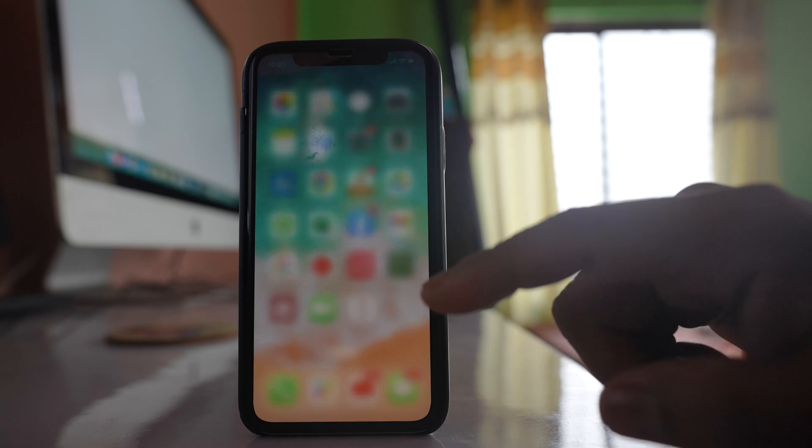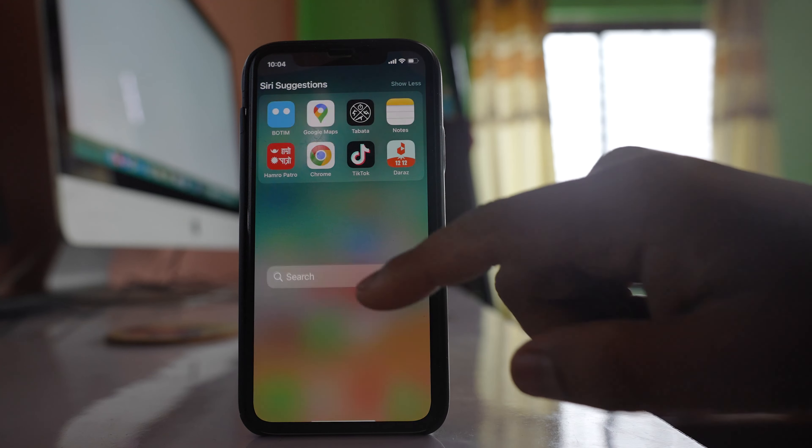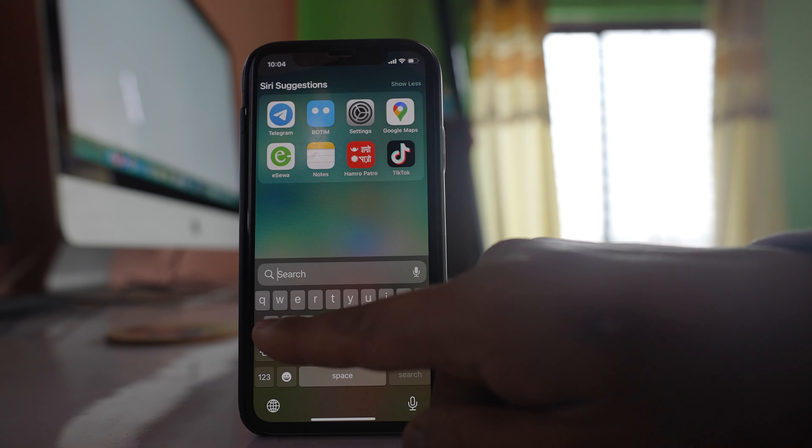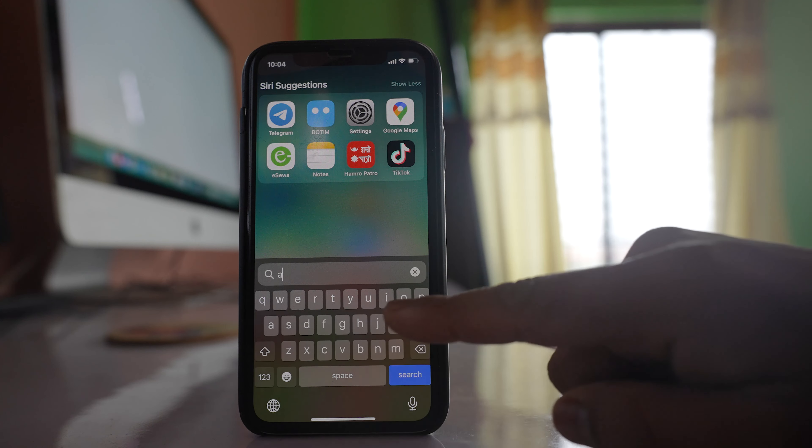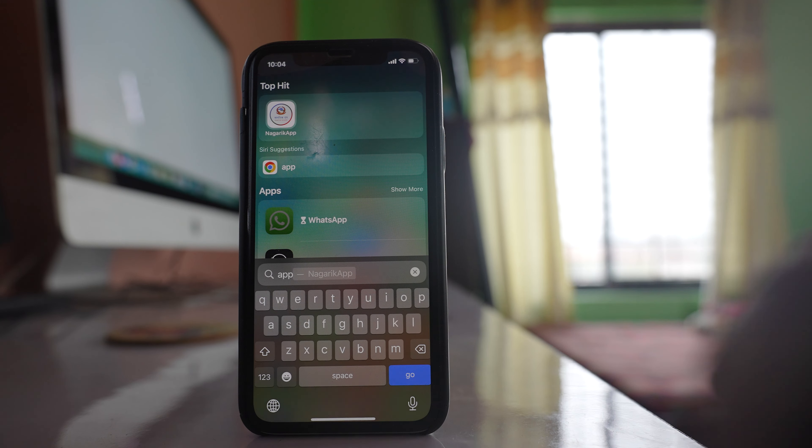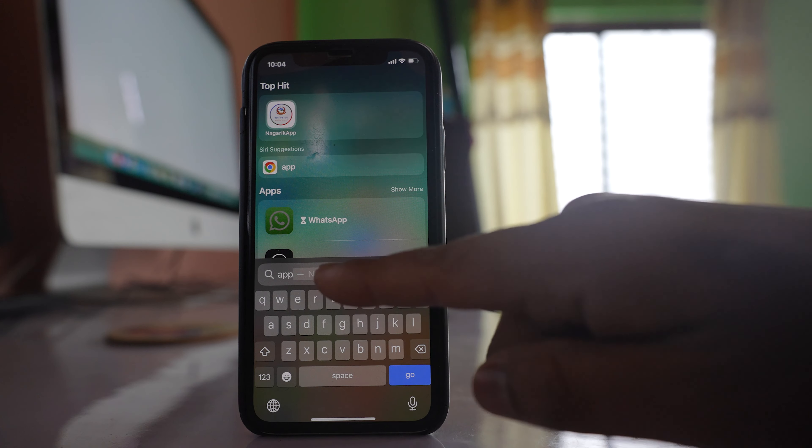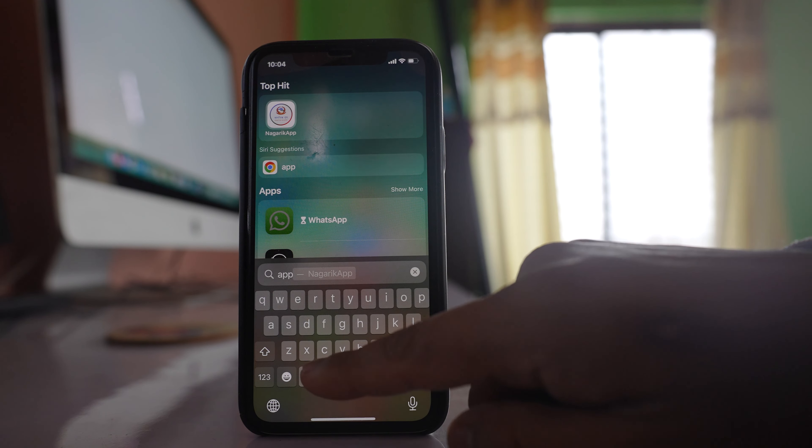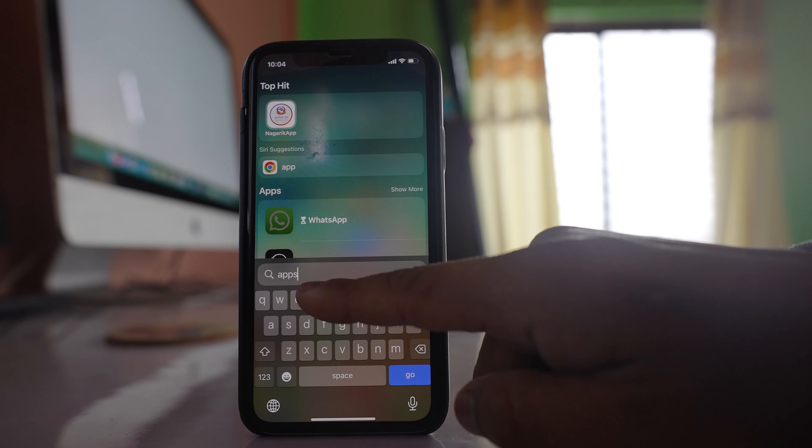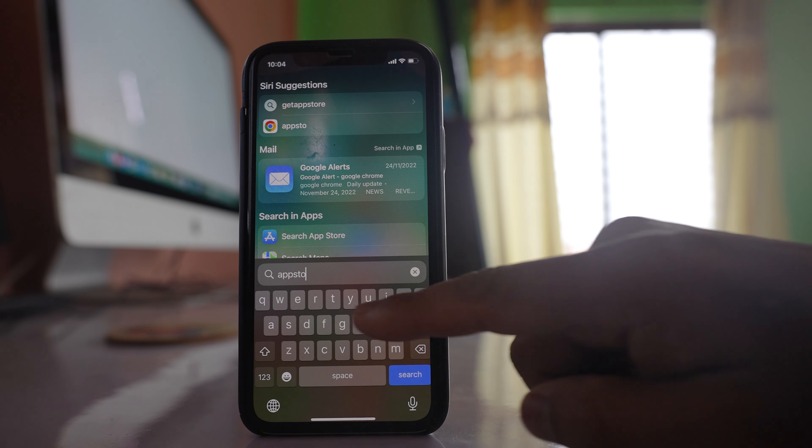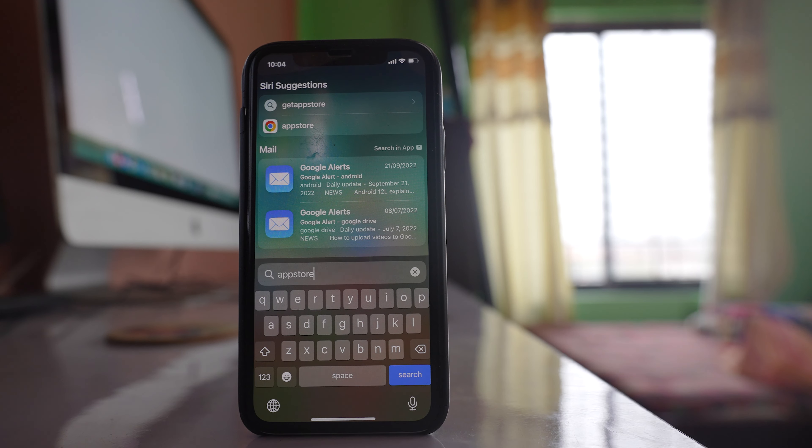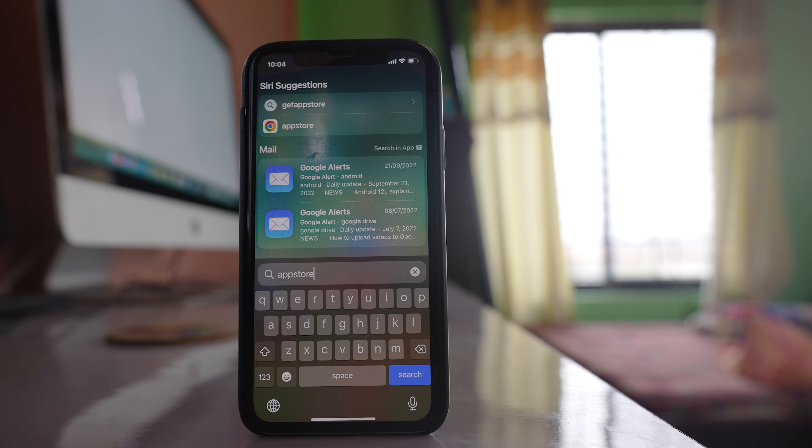Now once you do this, what happens is other person will not be able to open App Store. You can see I am typing App Store, but I cannot see App Store. So if there is no App Store, then other person cannot install applications on your iPhone.